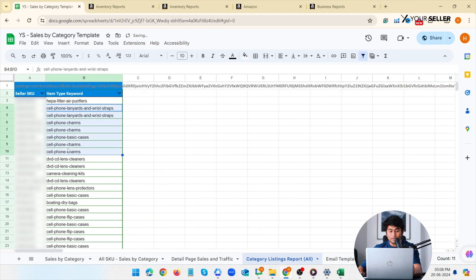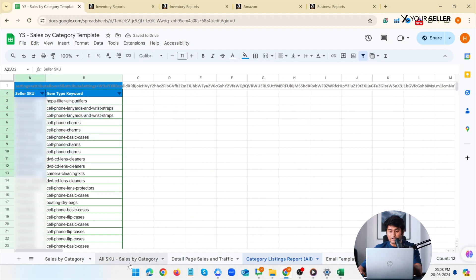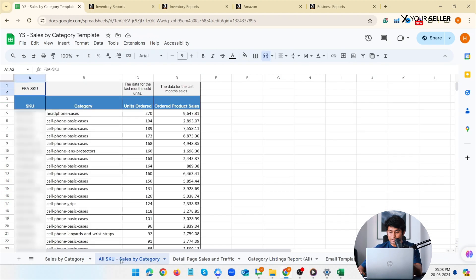All SKU sales by category. So here are all your individual SKUs, their categories, unit orders and sales.